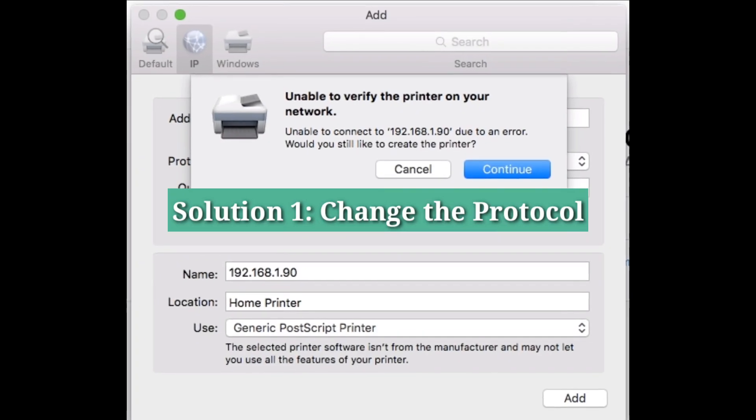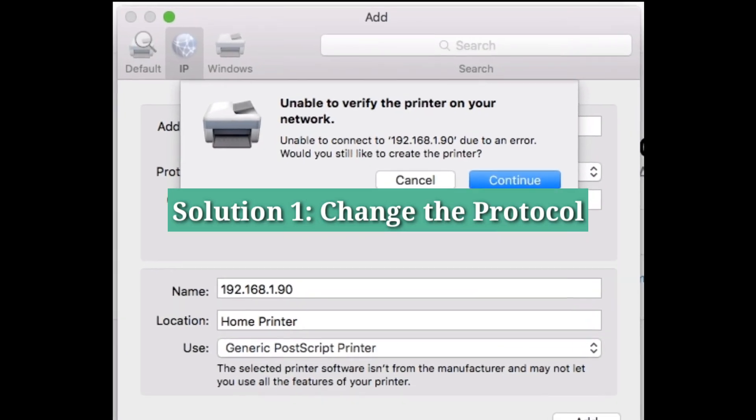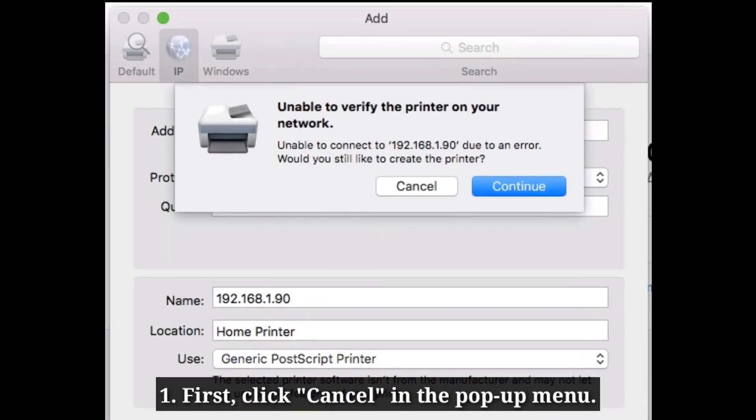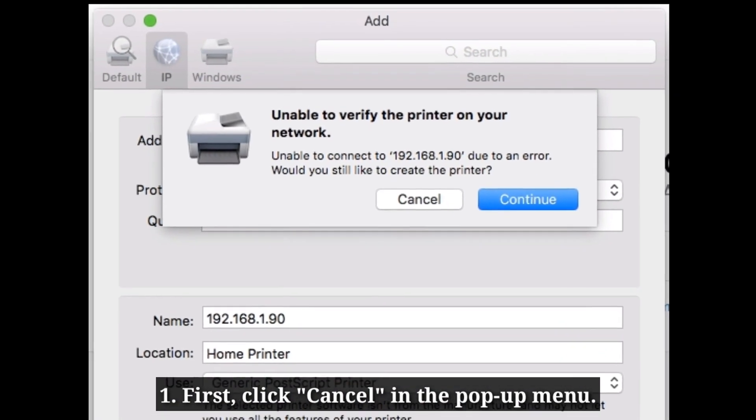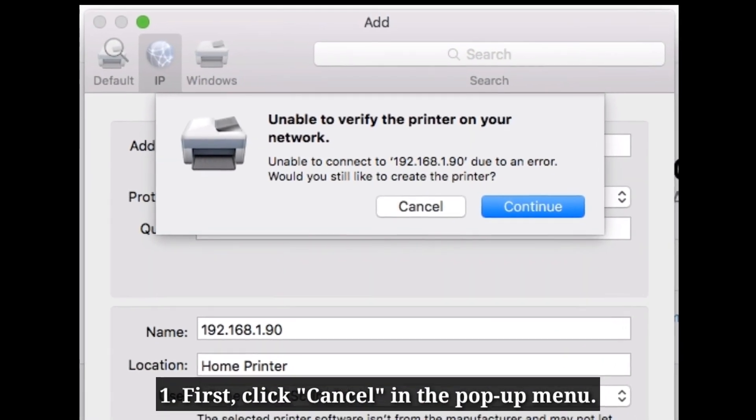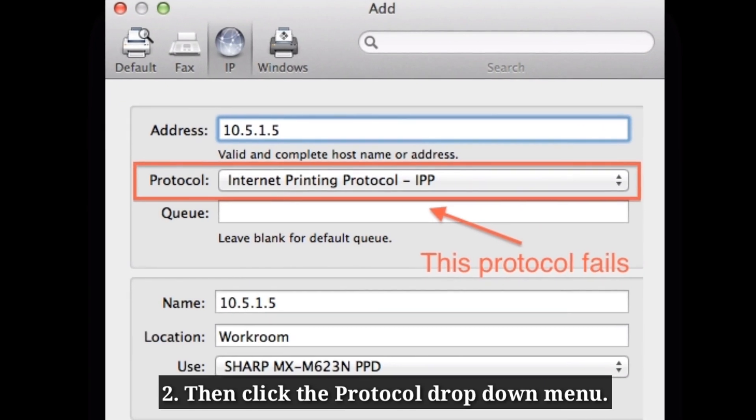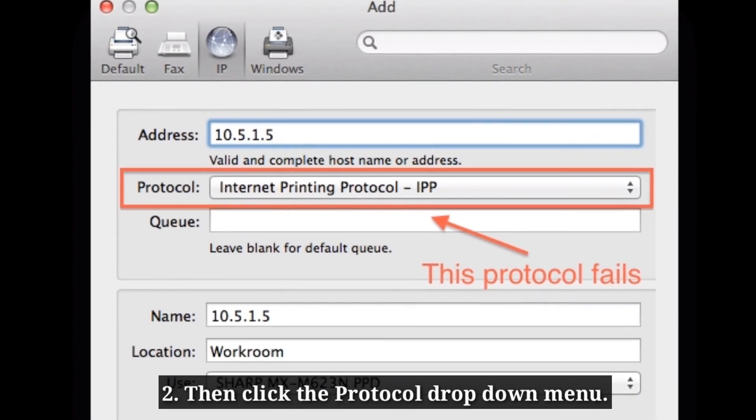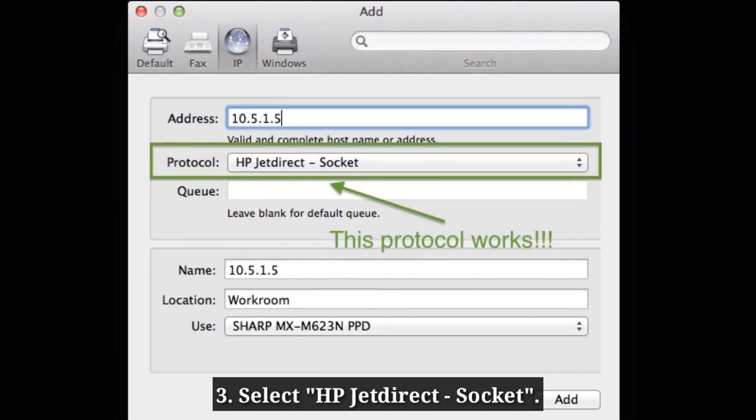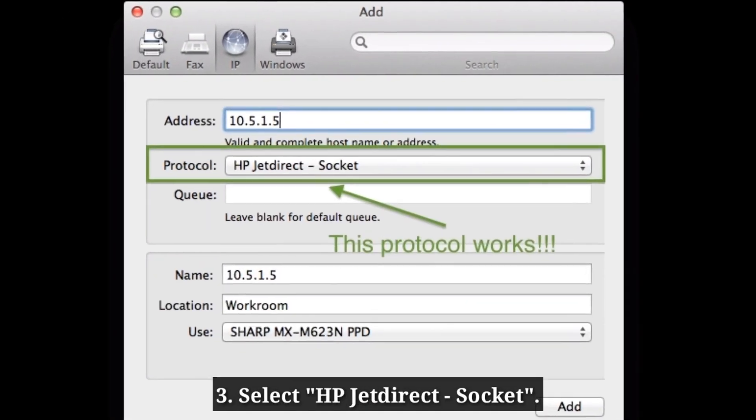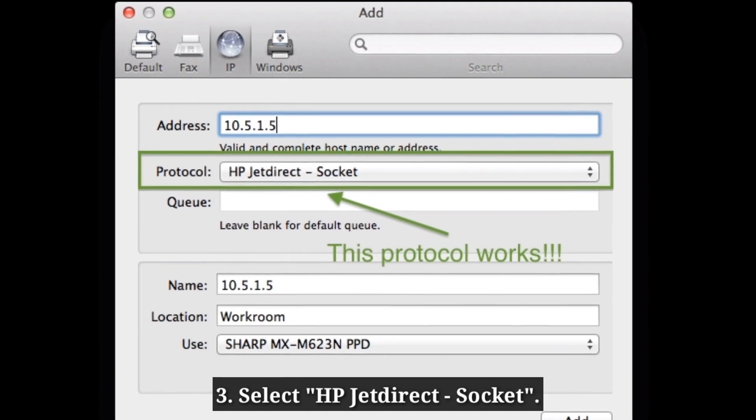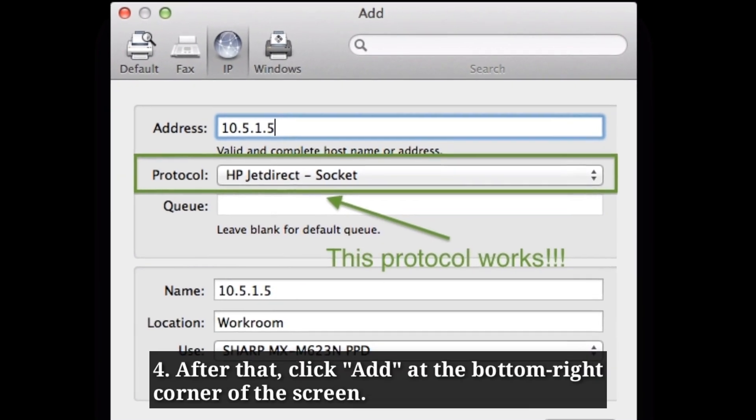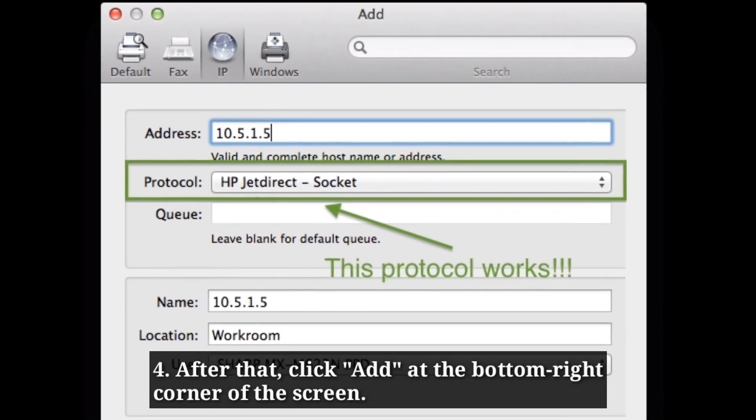First solution is change the protocol. First, click Cancel in the pop-up menu. Then click the protocol drop-down menu. Select HP Jet Direct Socket. After that, click Add at the bottom right corner of the screen.